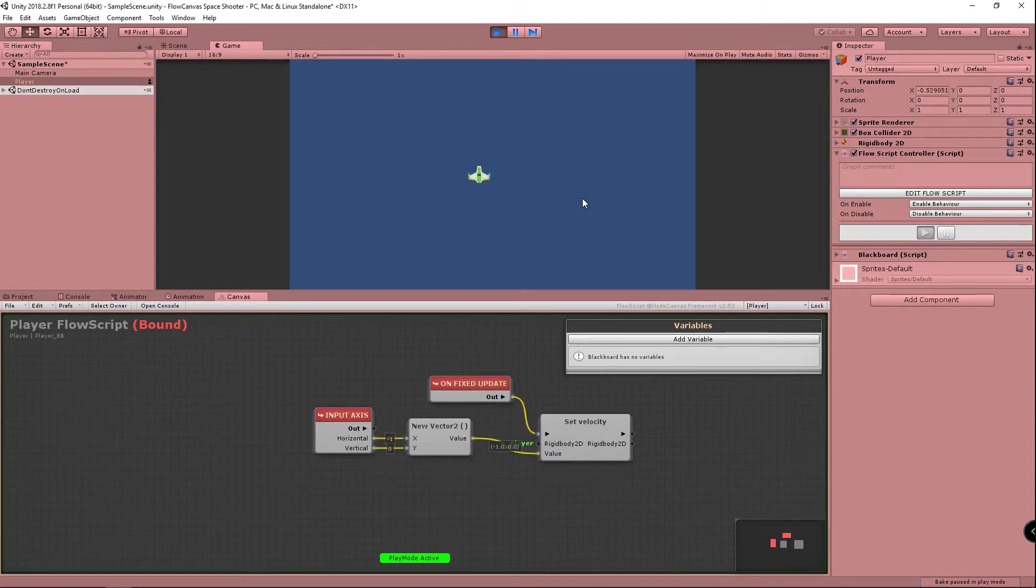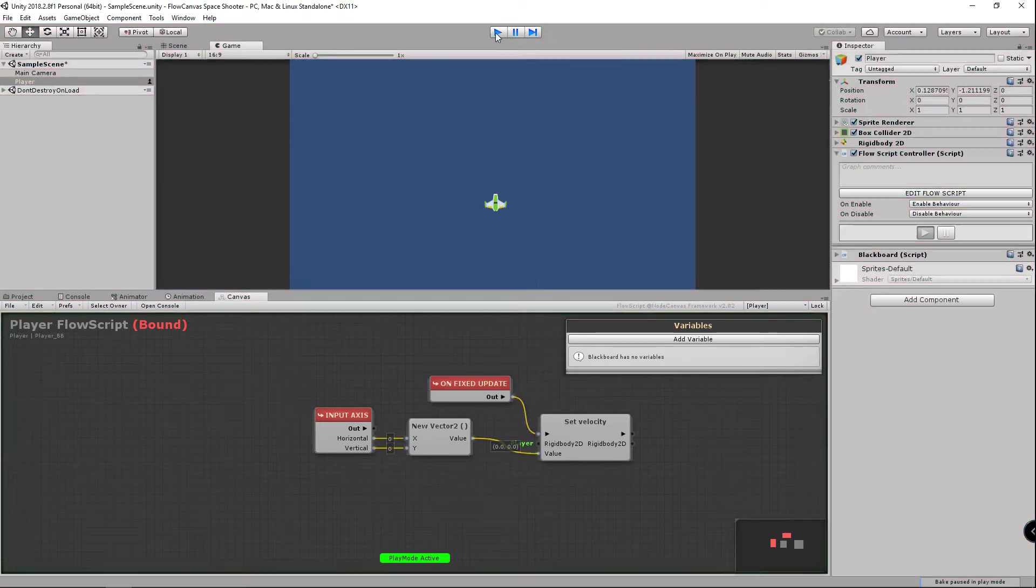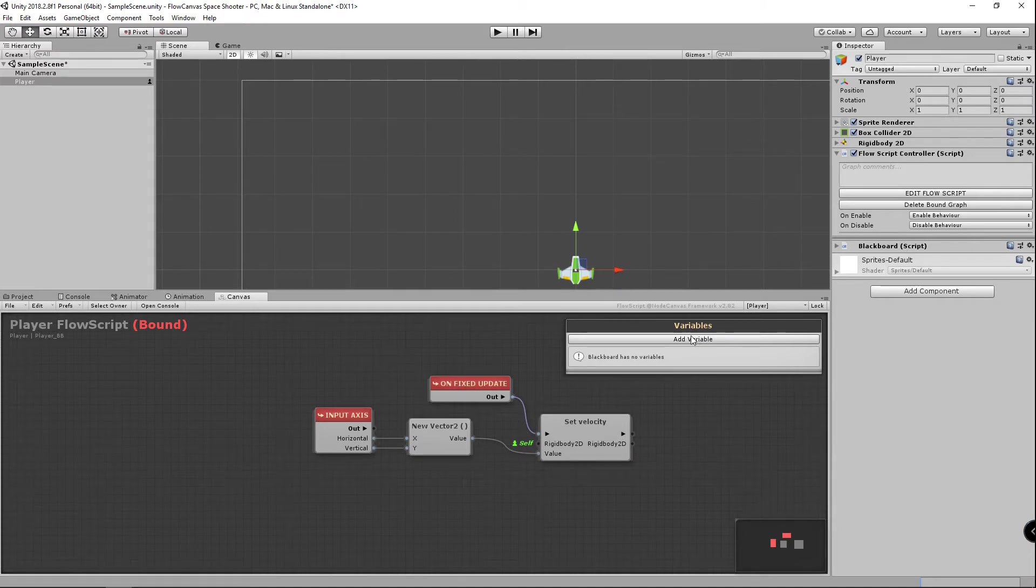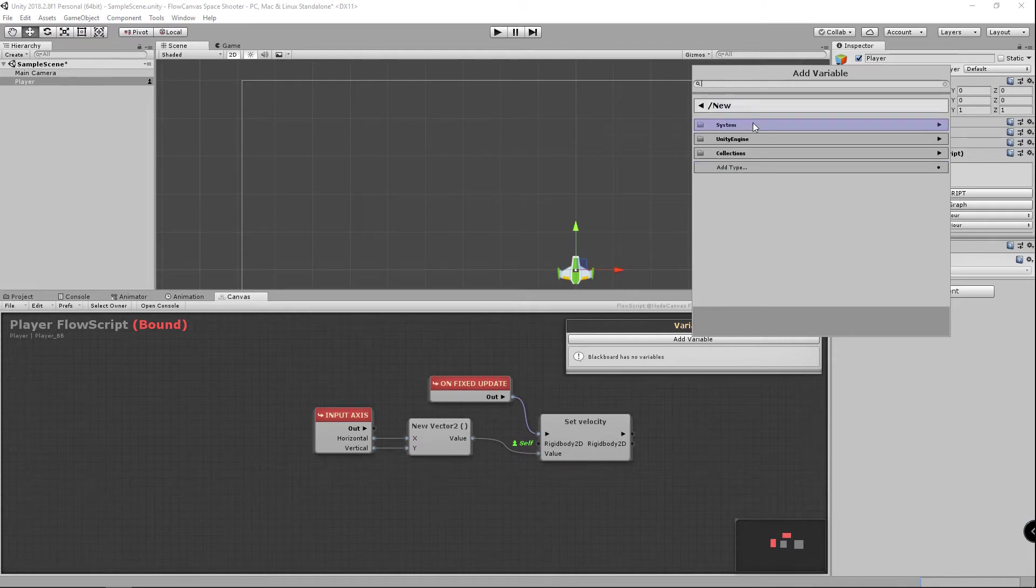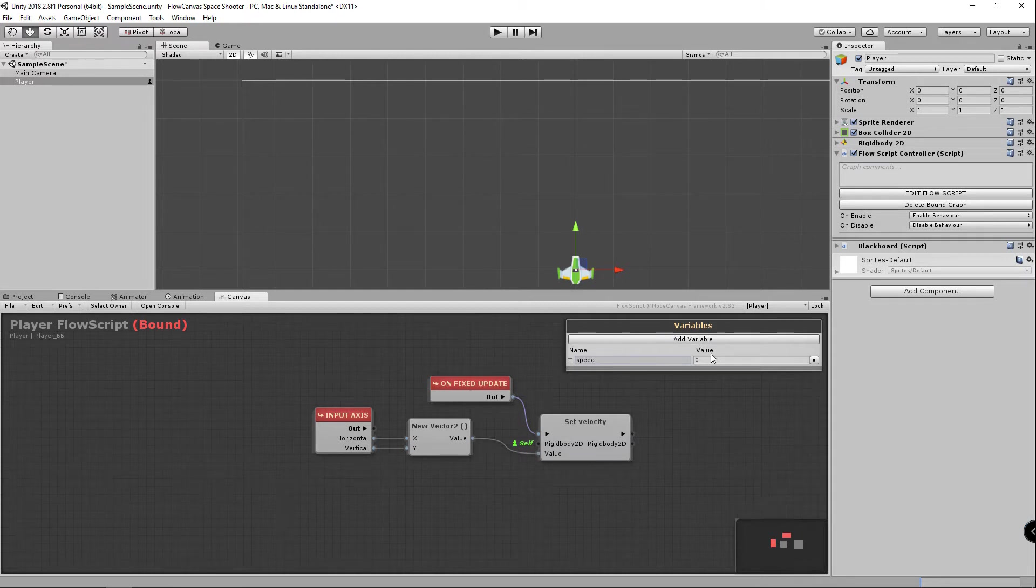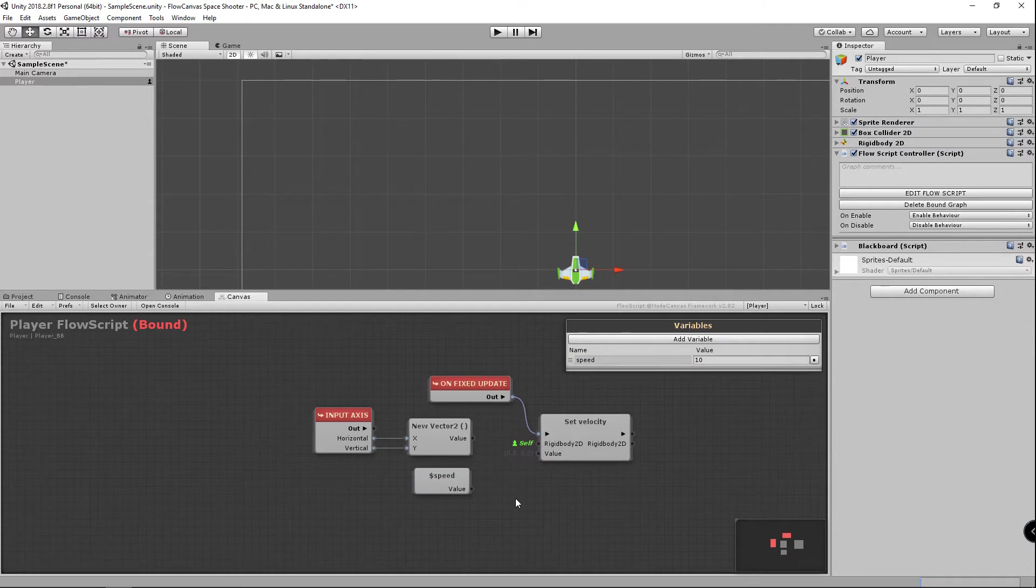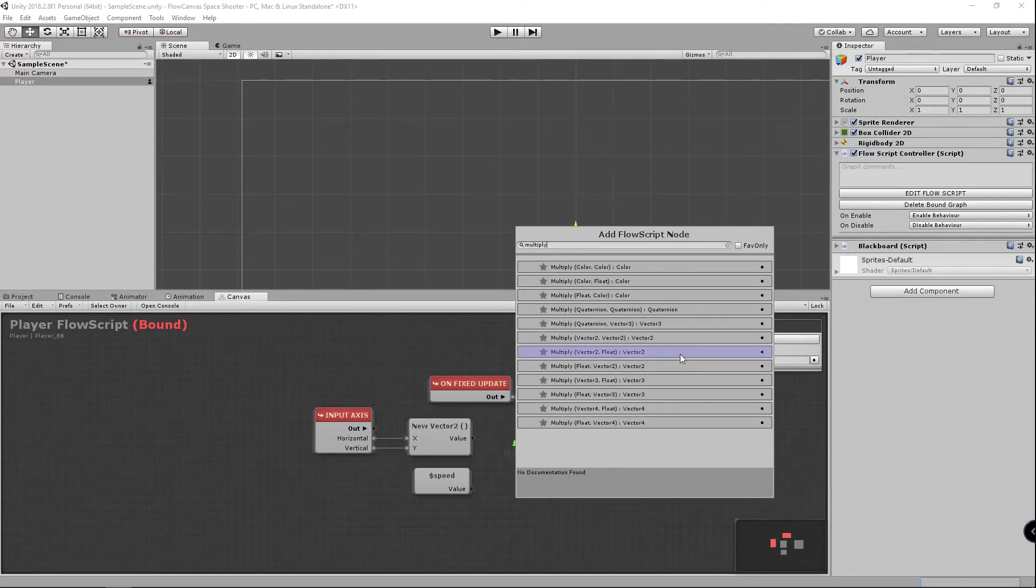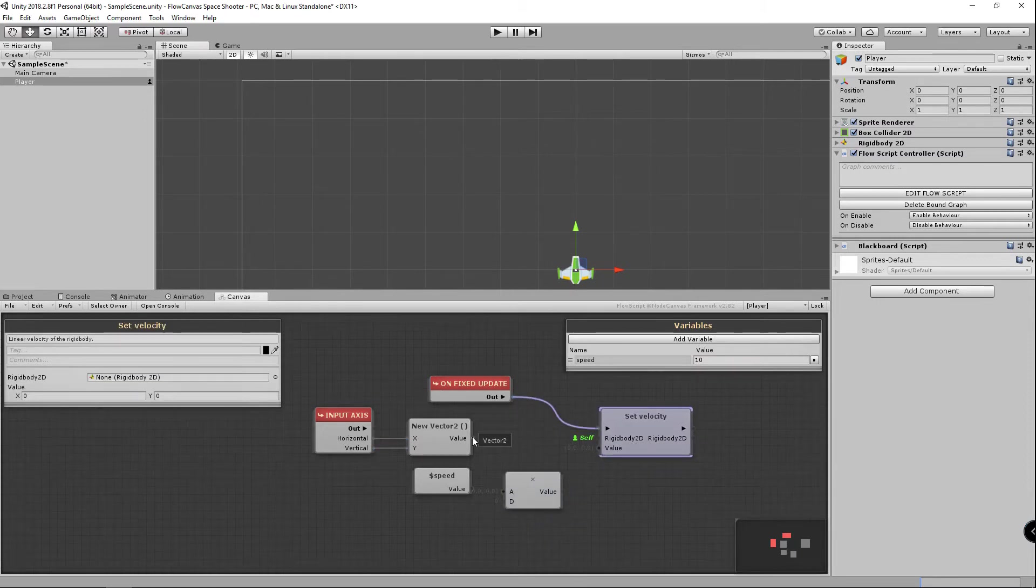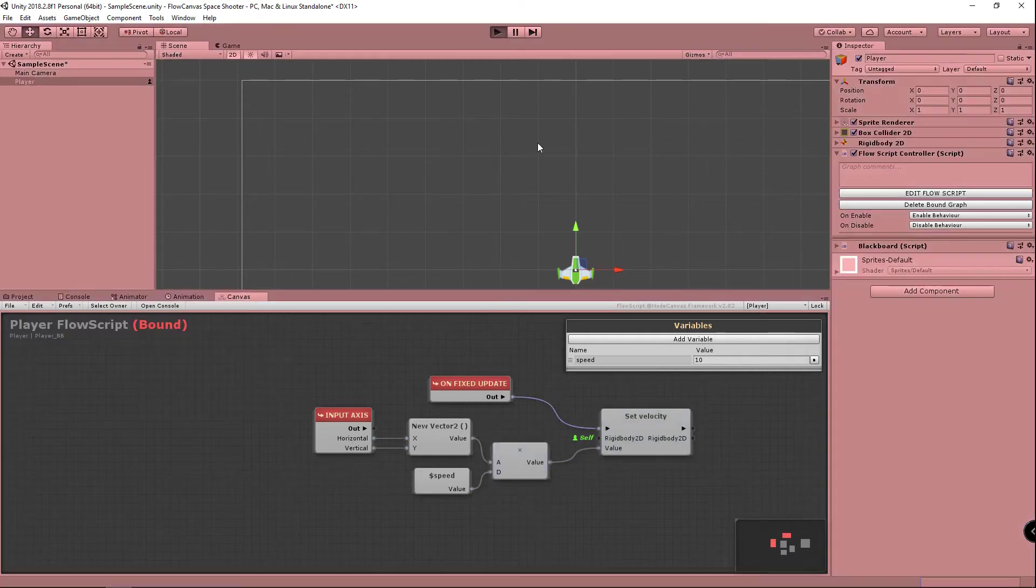And that is the minimum we need to move our player around. It's a little slow but you can see it's working. And the yellow flow means it's currently active. To move our player around a little faster we're going to add a float variable called speed. We'll call it speed and set a value of 10 for now. We're going to drag it to the canvas and choose to get speed. Now we want to multiply the vector 2 by the speed, so if we search for multiply you will see a vector 2 and float combination. Now we just plug in our vector 2 and our speed value and output that to the set velocity. And there we go.